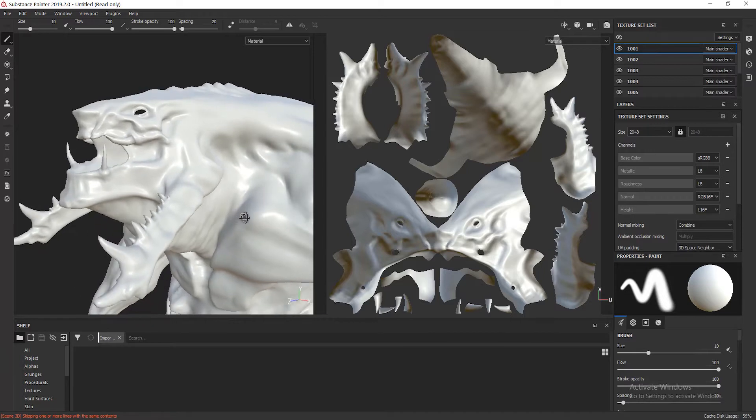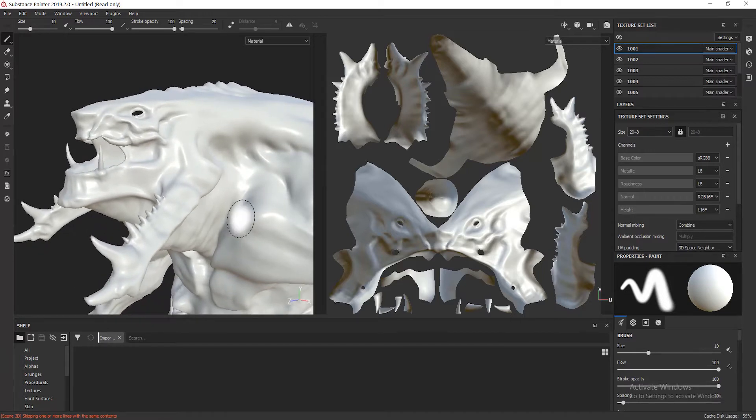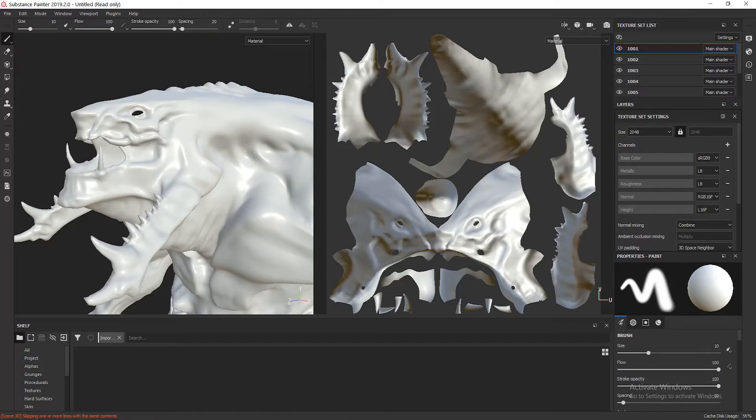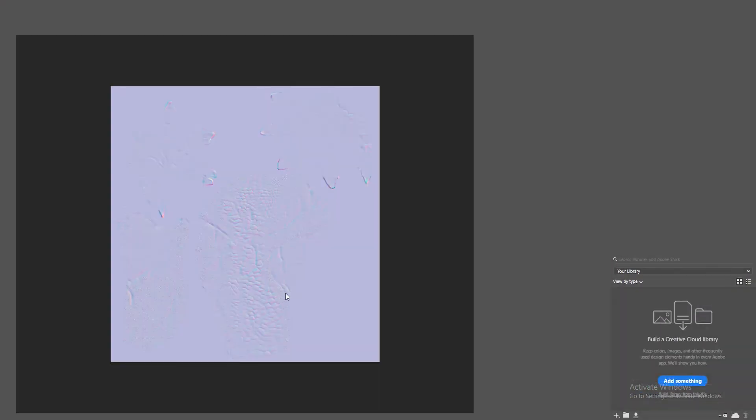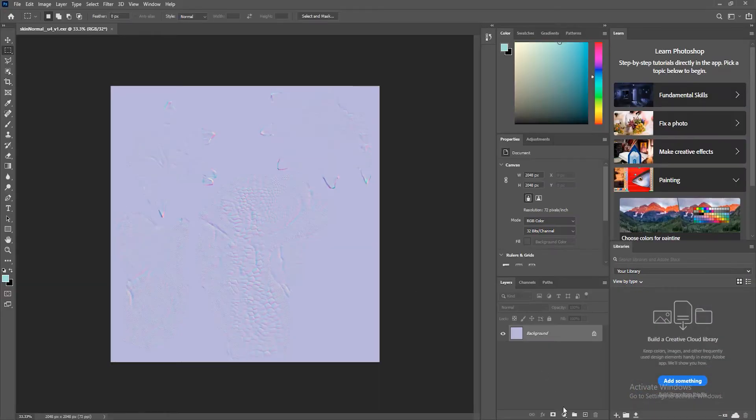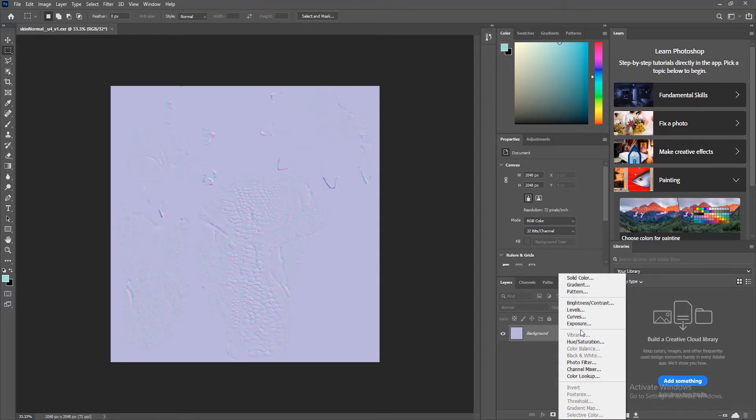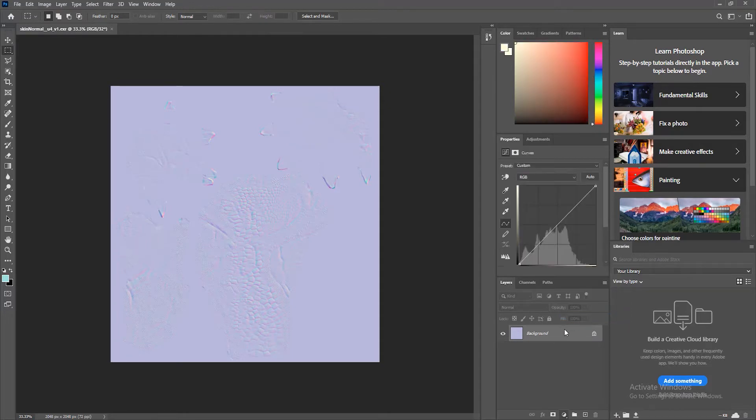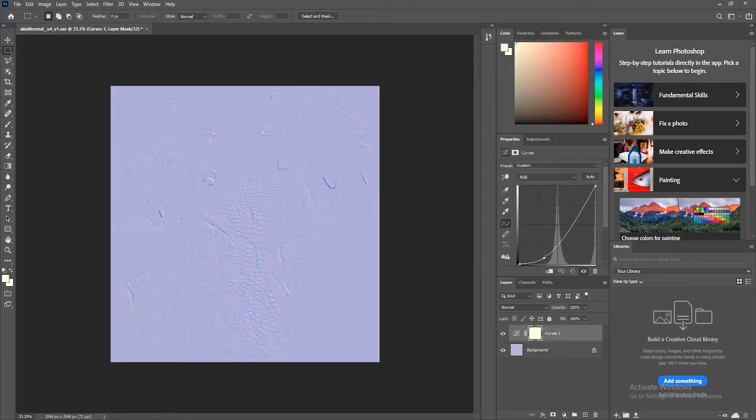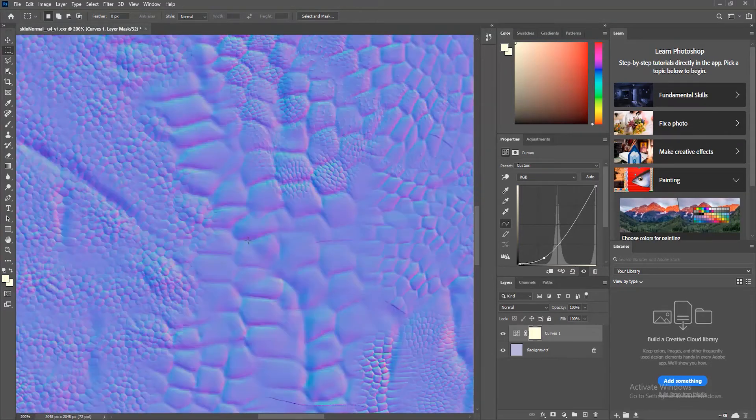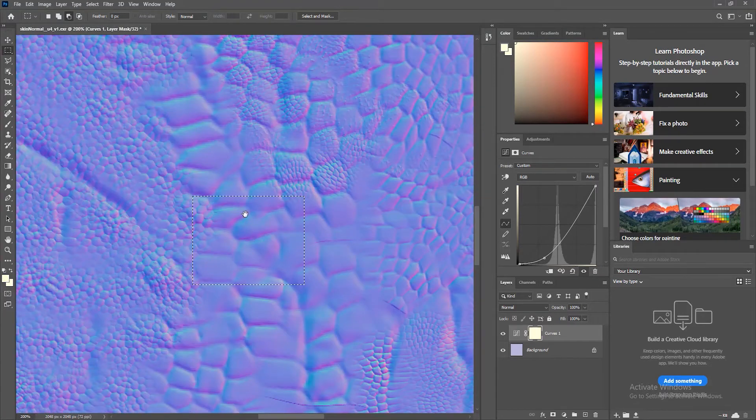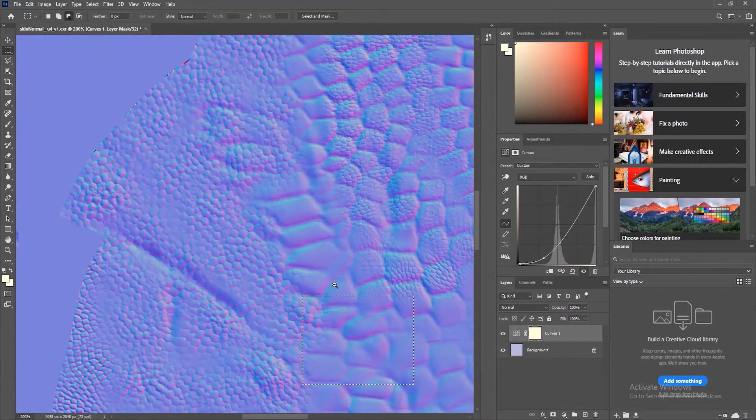So it's quite flat now, but if I go to Photoshop, you can see that I created some normal maps inside Mudbox by sculpting the creature and exporting this tiny detail on the skin.